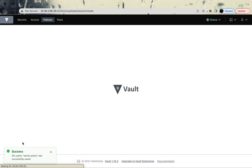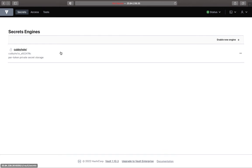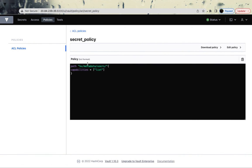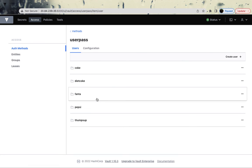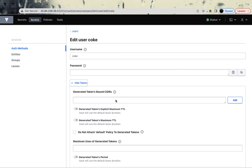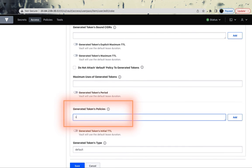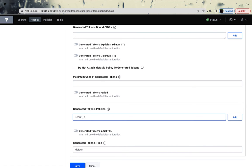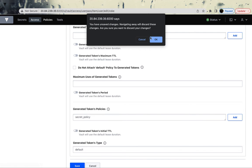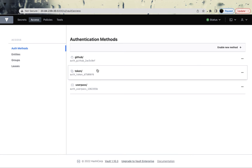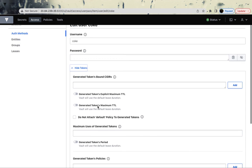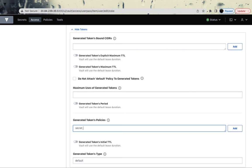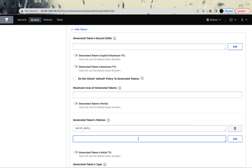After creating the policy, note that you still can't see the secret engine because the policy hasn't been attached to the user yet. To attach it: go to Access, go to Userpass or whichever authentication mechanism you're using, find the user 'coke', go to Token settings, and in the 'Generate Token' policies field type 'secret_underscore_policy'. You can attach multiple policies per user — we'll do more of that next session.